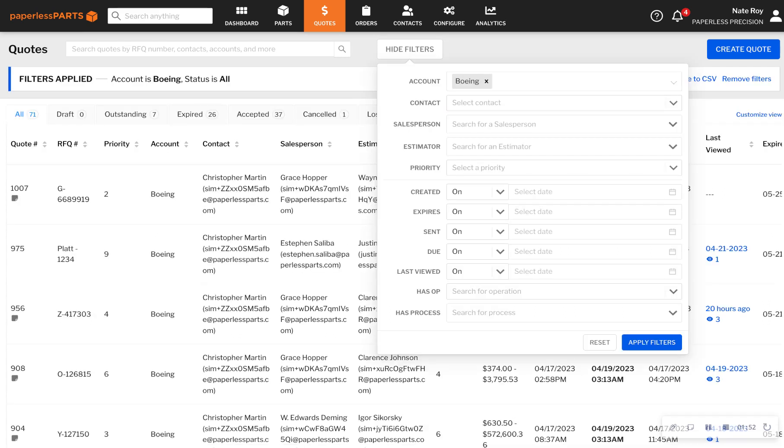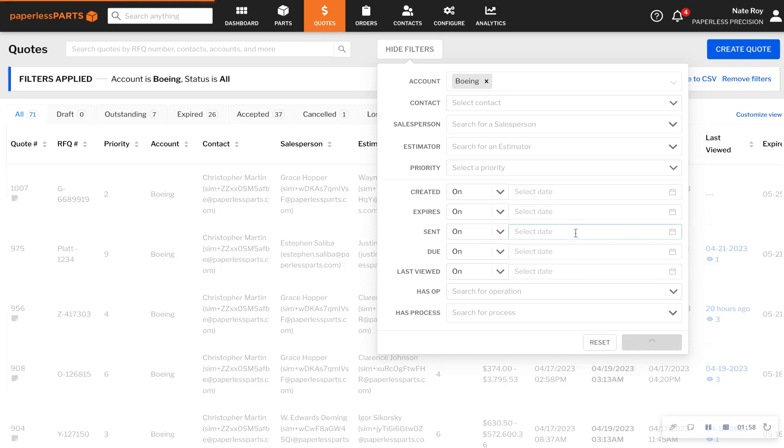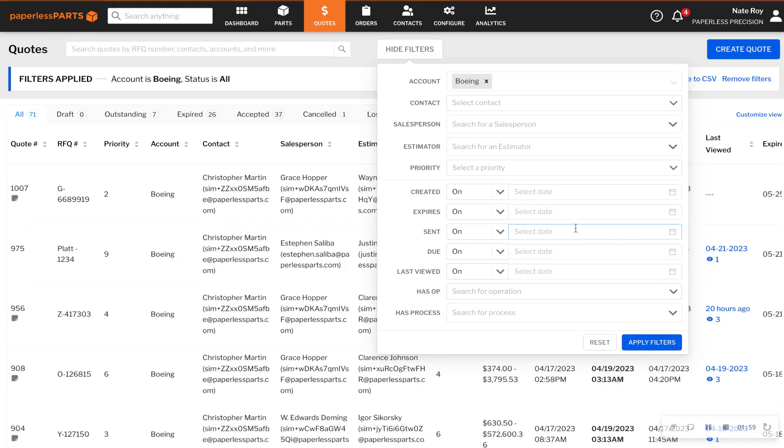Additionally, if you have key customers who require white-glove service, you can easily create a filter at any time to keep an eye on their jobs.